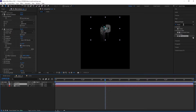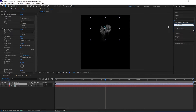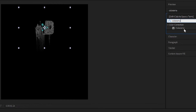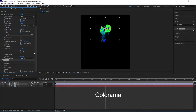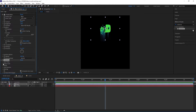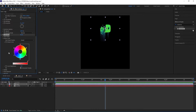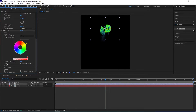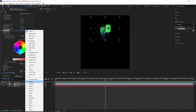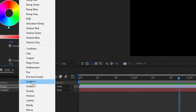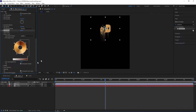We go back to FX and Presets, type in Colorama, double-click on it to add it to the logo layer. Then we open the settings for Modify, uncheck Modify Alpha, and go to Output Cycle. We change the preset to the golden one to give it a sand look, and then change the Cycle Repetition to 6.